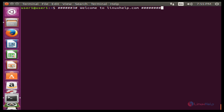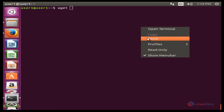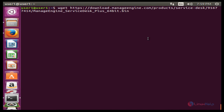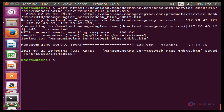Now I am going to download ServiceDesk Plus using the wget command followed by the download path. This command is used to download the package of ServiceDesk Plus. Press Enter to download. Now the package is successfully downloaded.